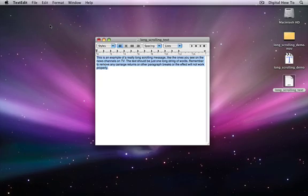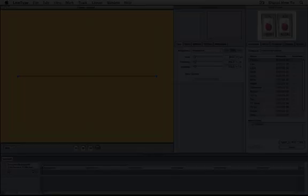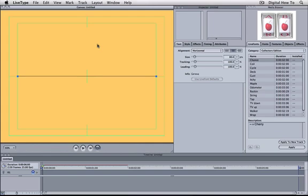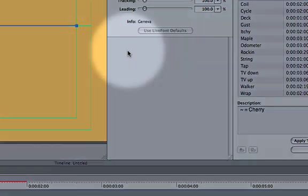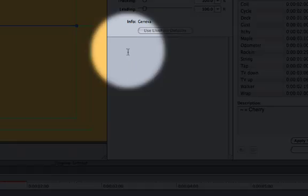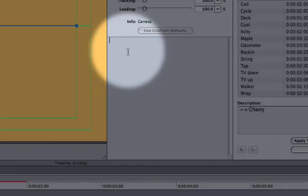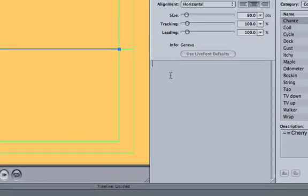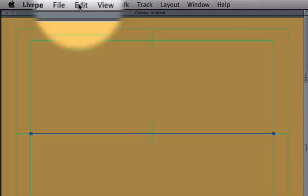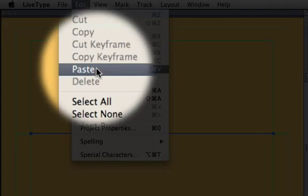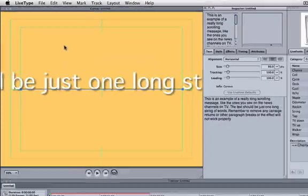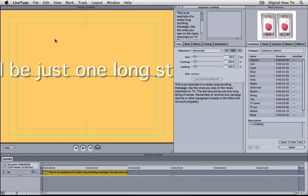Now we can go to LiveType and create the effect. Once we're in LiveType, the first thing to do is to paste our copied text into a text track. To do this, we make sure our cursor is in the text entry box and then paste the text from the clipboard.